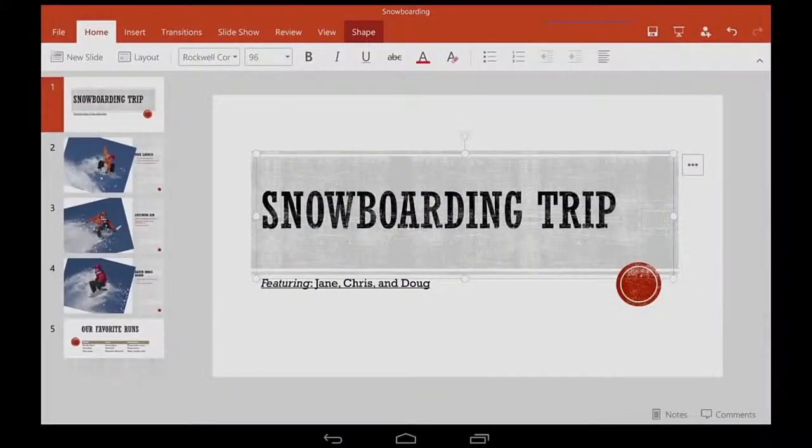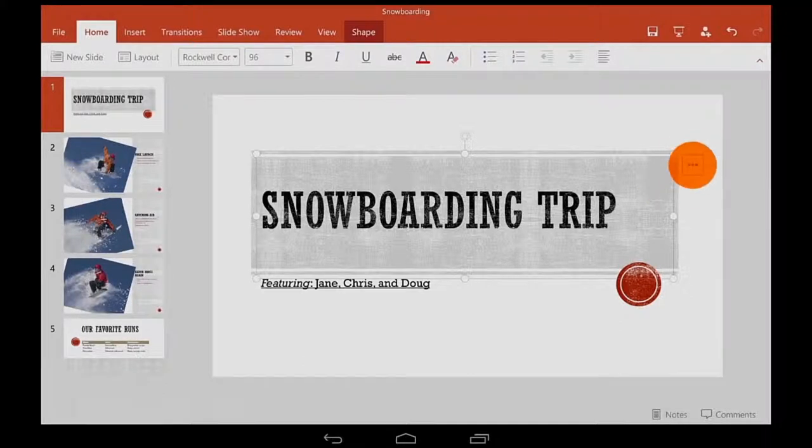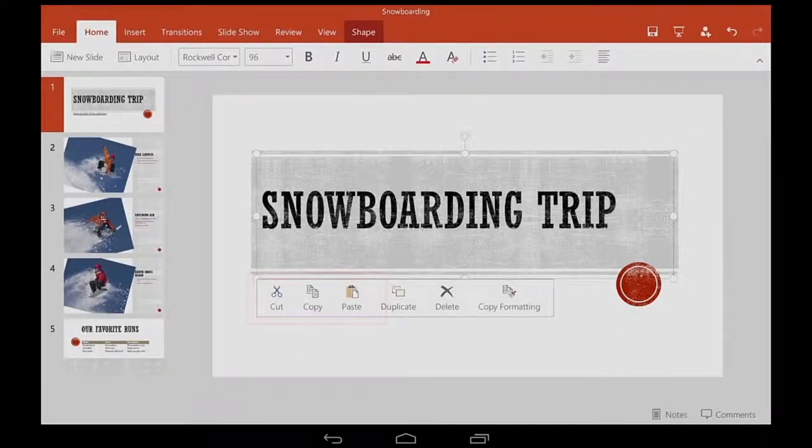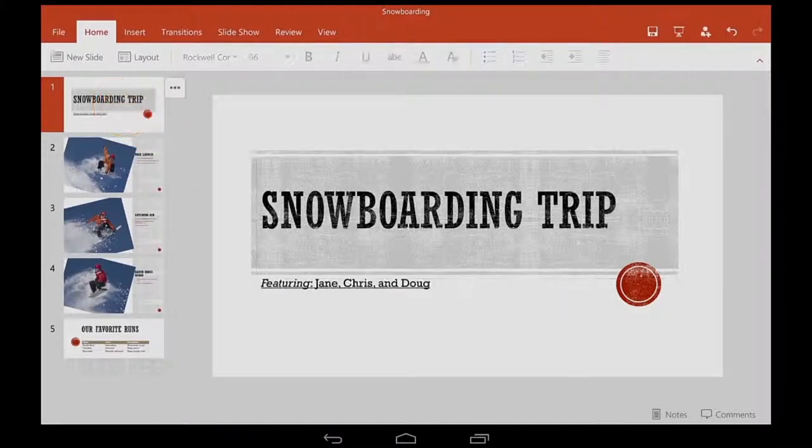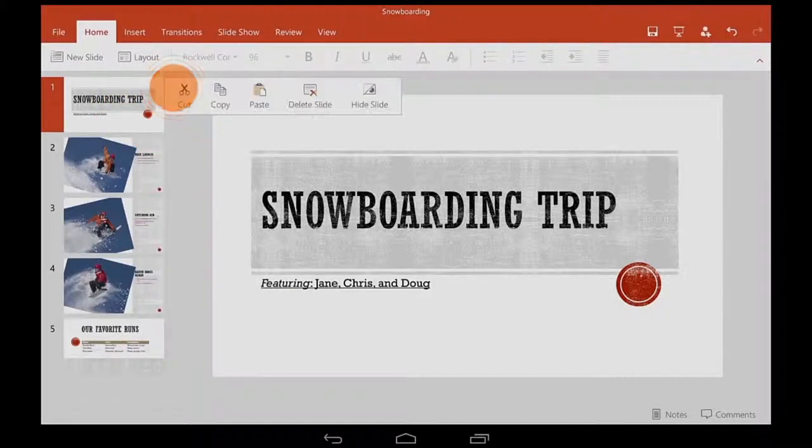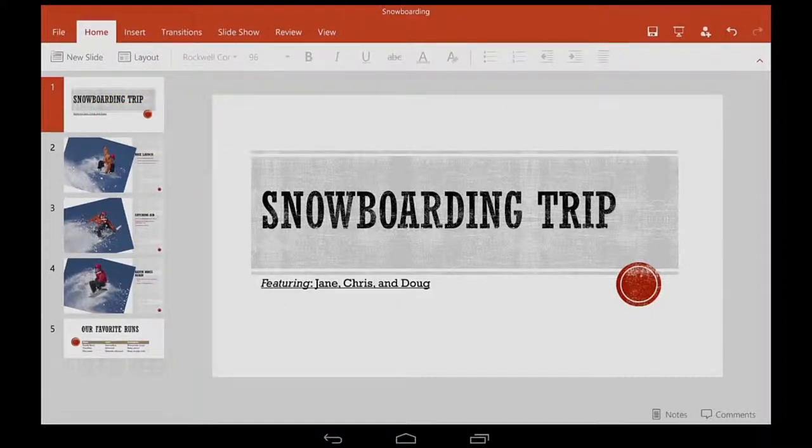The Edit menu is where the Cut, Copy, and Paste buttons are. Keep in mind that you can also use it for whole slides. In fact, I'll use it now to copy and paste this slide.